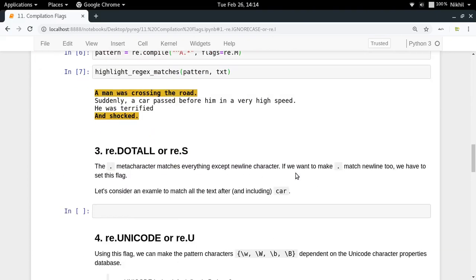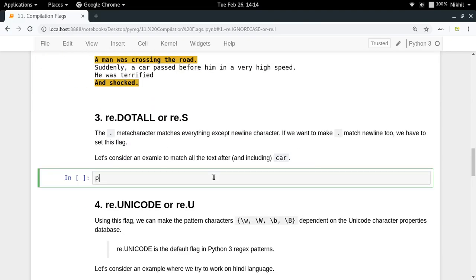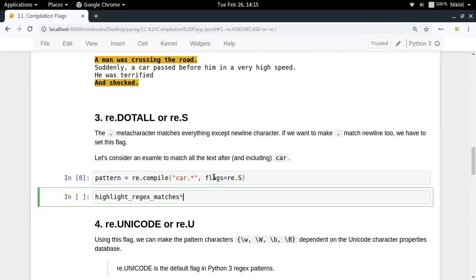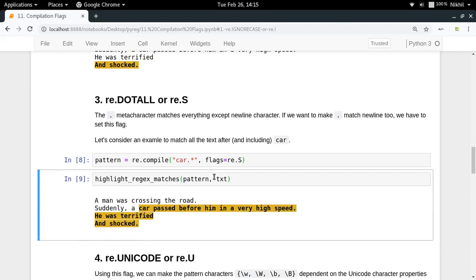To achieve this, write re.compile starting from 'car' followed by dot-star, and in the flags specify re.S which is the shortcut for re.DOTALL. Then check the result with your pattern and text.